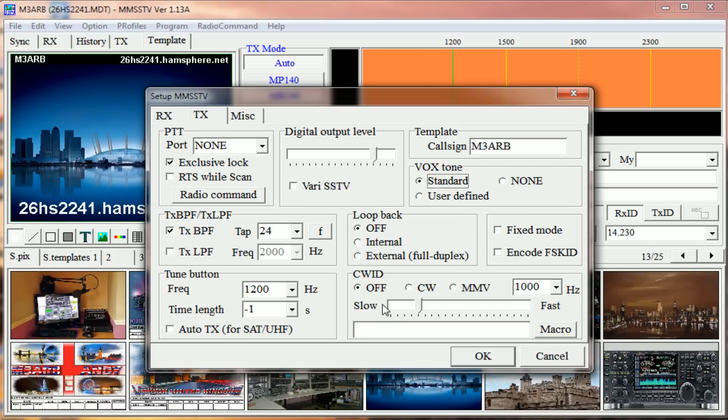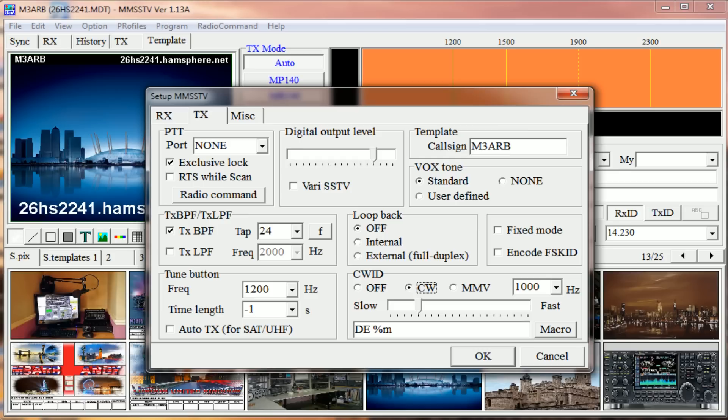I turn off, but you might want to check it. And with that, DE % M - what that will do is send your callsign when you finish sending an image. Now that will also send your callsign in CW ID, but I have mine off. There's really no need to have that on.